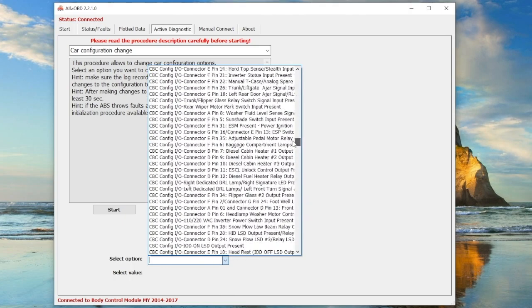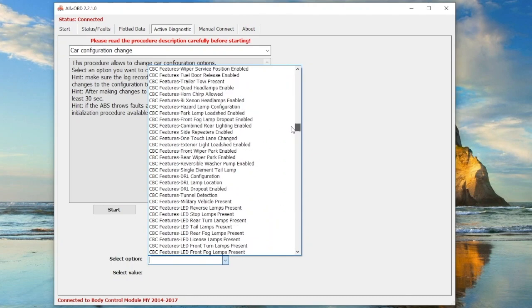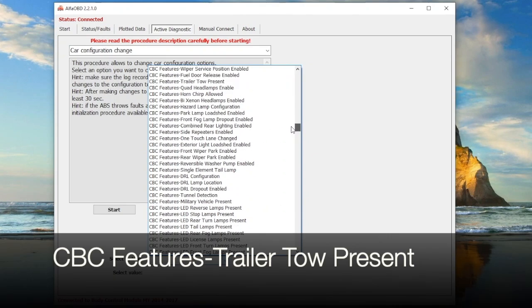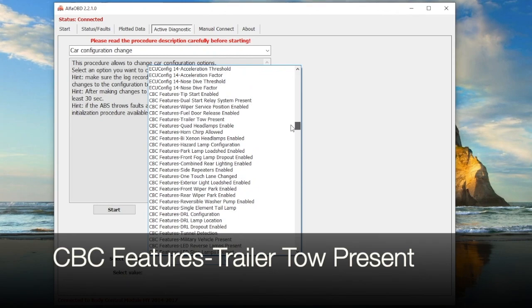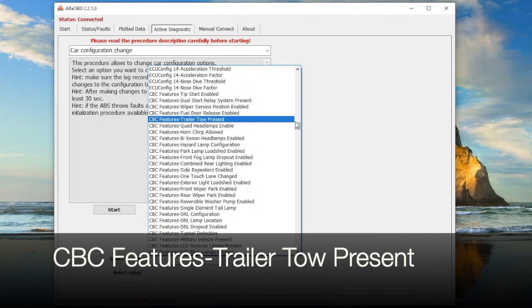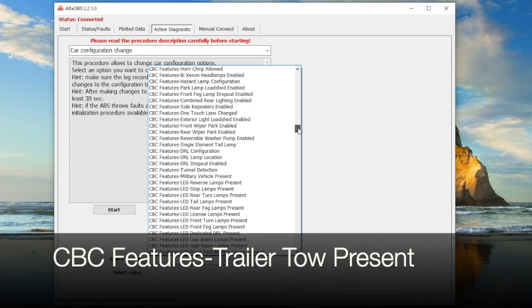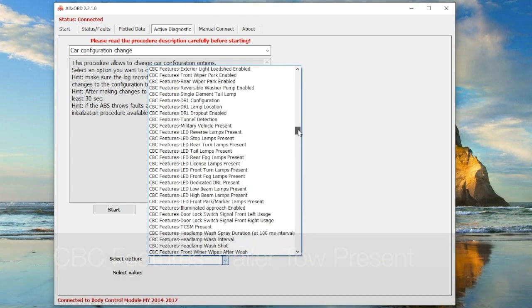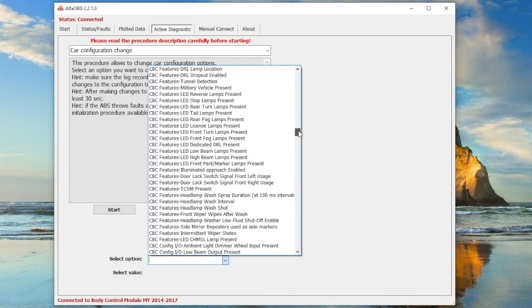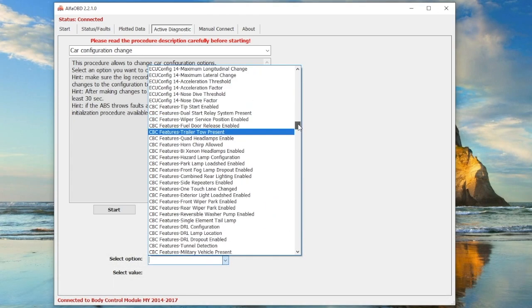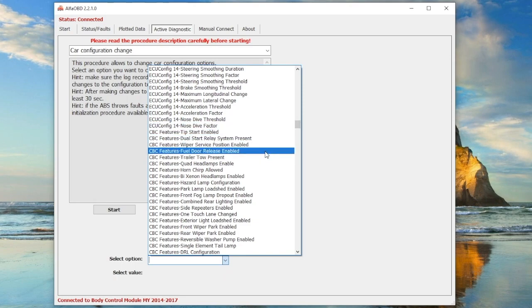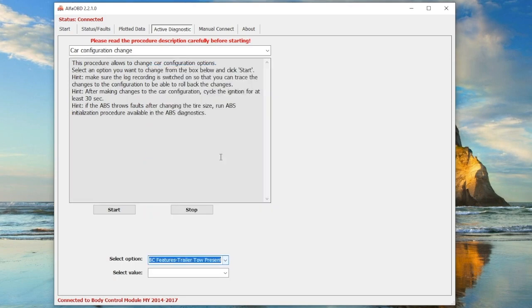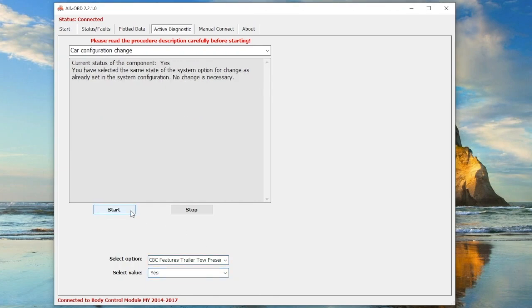The last one you need to do is under CBC Features - Trailer Toe Present. This is in a different spot than the other four. Select the value and change it to yes, then hit start. Again, you'll have to hit next. Mine is already activated, so I don't have that option. That will activate them for you.